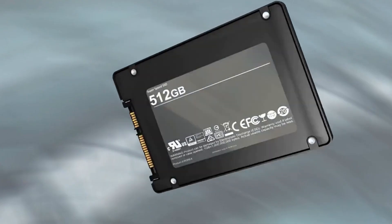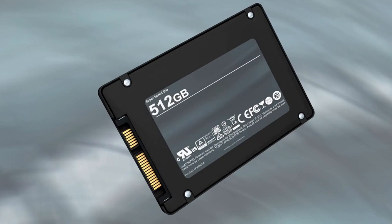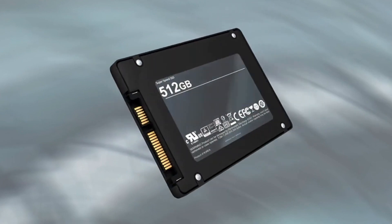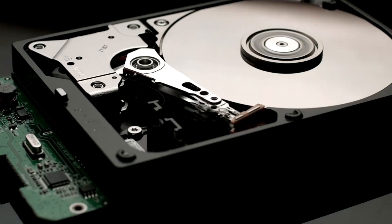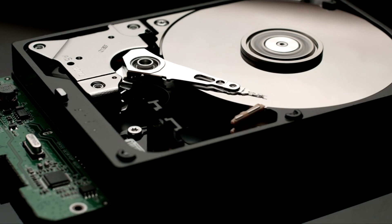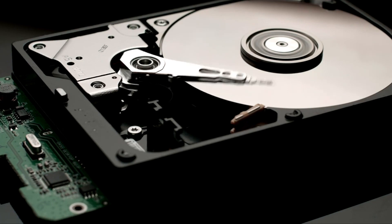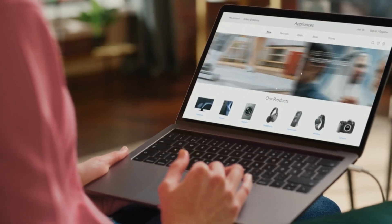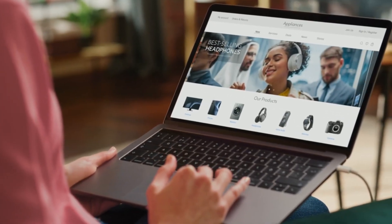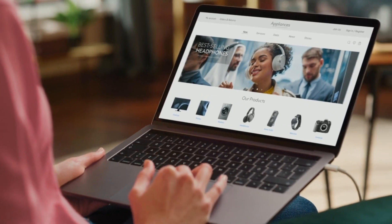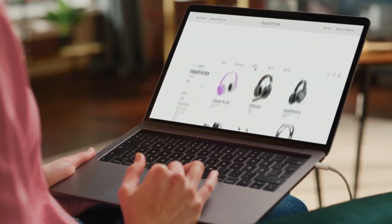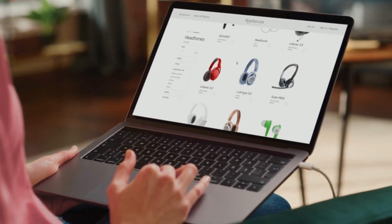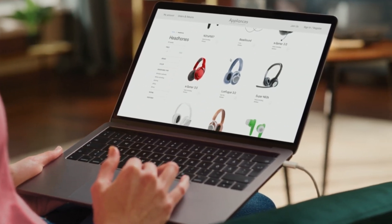For storage, solid-state drives (SSDs) offer faster read/write speeds compared to traditional hard drives (HDDs), enhancing overall system responsiveness. Display quality varies with options for Full HD, 4K, or even OLED screens providing excellent visual experiences.